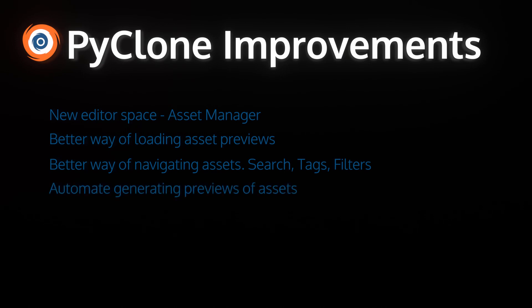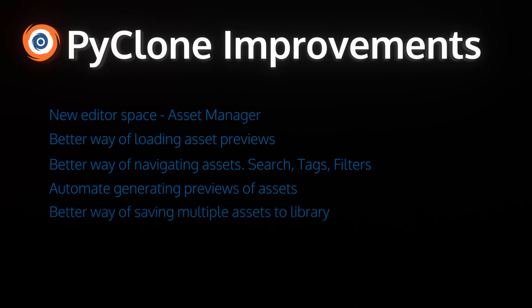Next, we need a way to automate generating previews of assets. Now, to generate a preview, I currently open up Blender as a separate process, do a full render of the asset when you save an asset to the library. Now, this works, but it's slow, and it would also be nice to have ways of saving multiple previews and just a little bit more control over how the thumbnail generation process works. And finally, we just need a better way of saving multiple assets to the library. I currently allow saving one asset at a time. So being able to dump a bunch of assets into the library would be very helpful.